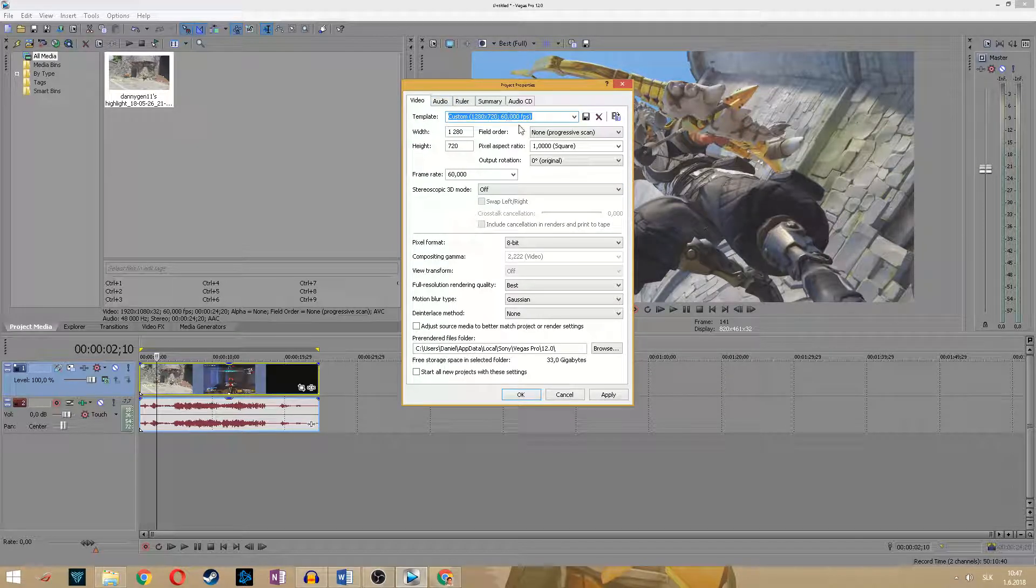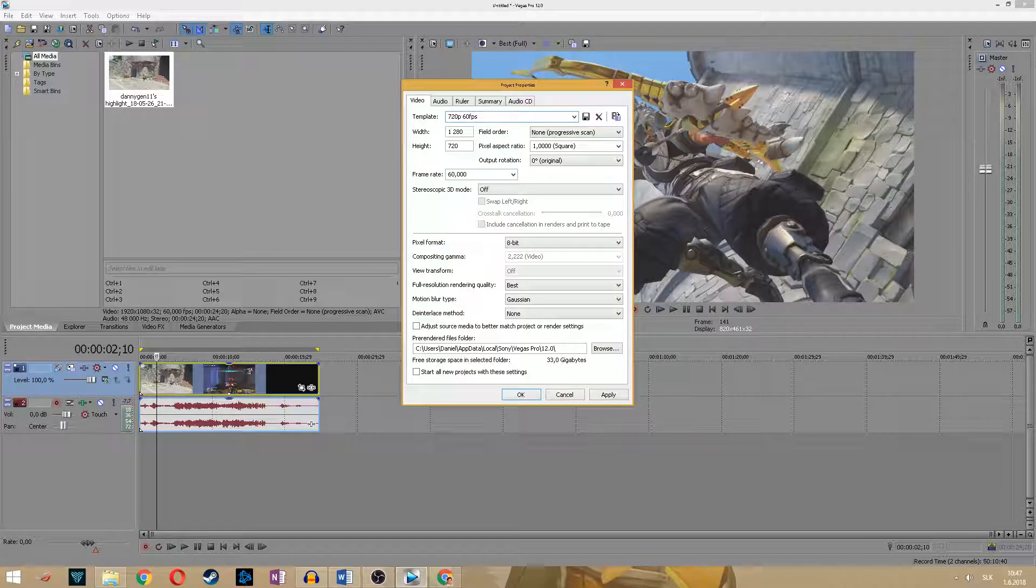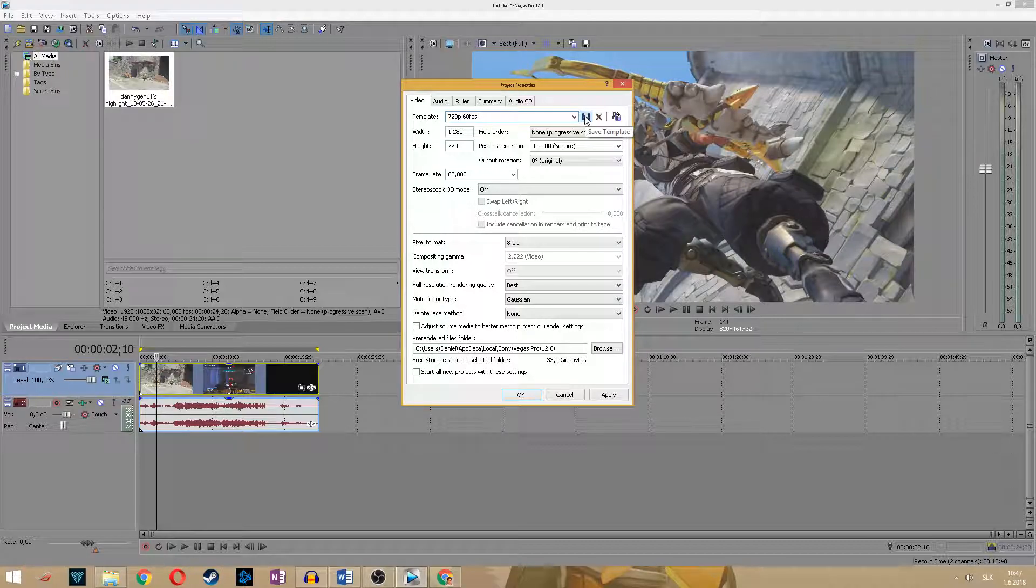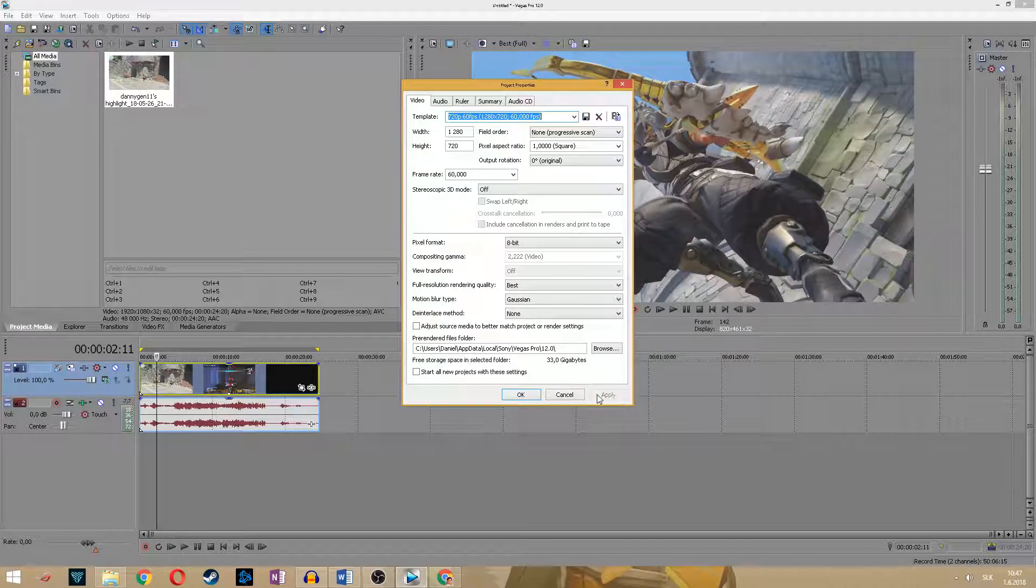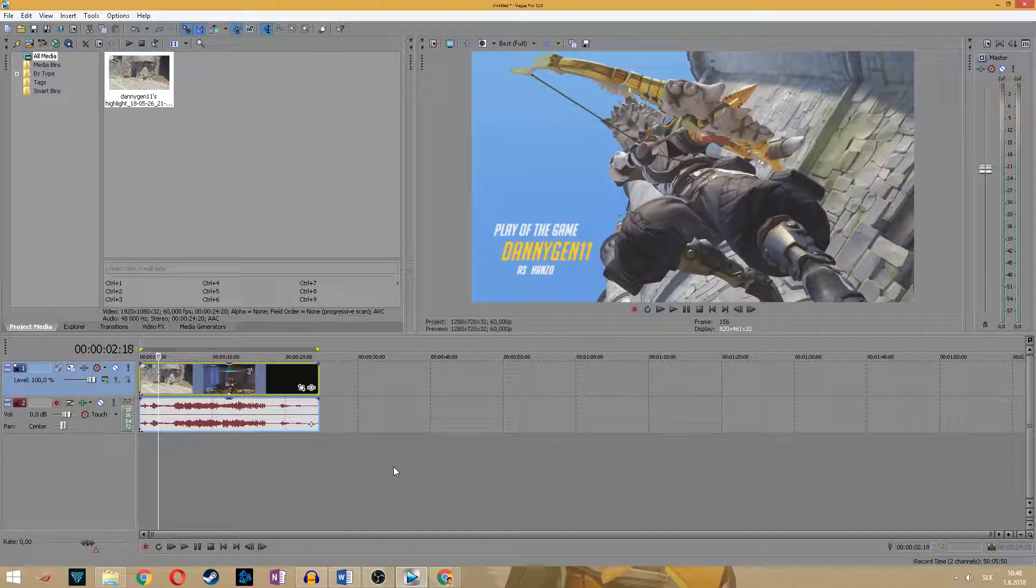Okay now if you want you can save this template, for example 720p 60fps, and every time you will start your Sony Vegas you can load this preset and use it. Okay let's say apply.